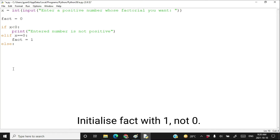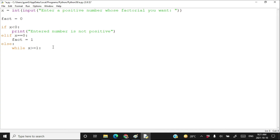Suppose someone has entered the value of x as 5 — then you have to multiply the numbers from 1 up to 5. What we can do is start from 5, go down to 1, and keep multiplying. I'll write: while x is greater than or equal to 1. Also, I made a mistake — I should write fact = 1, not 0, because we are multiplying.